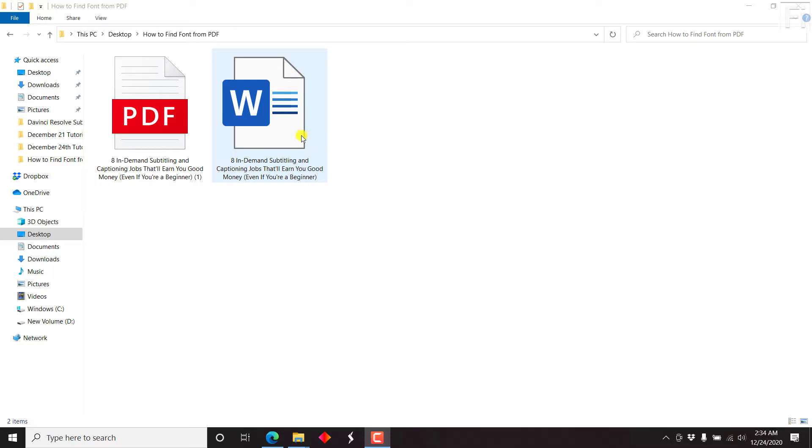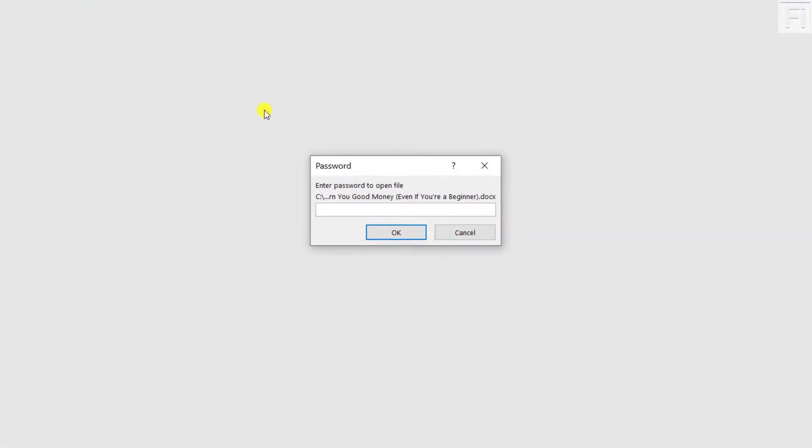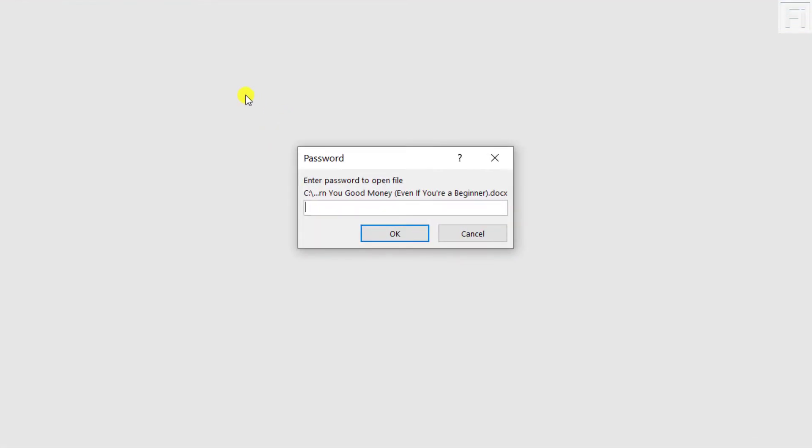So let's begin by opening up our document and just double clicking on it. It prompts us to input our password.